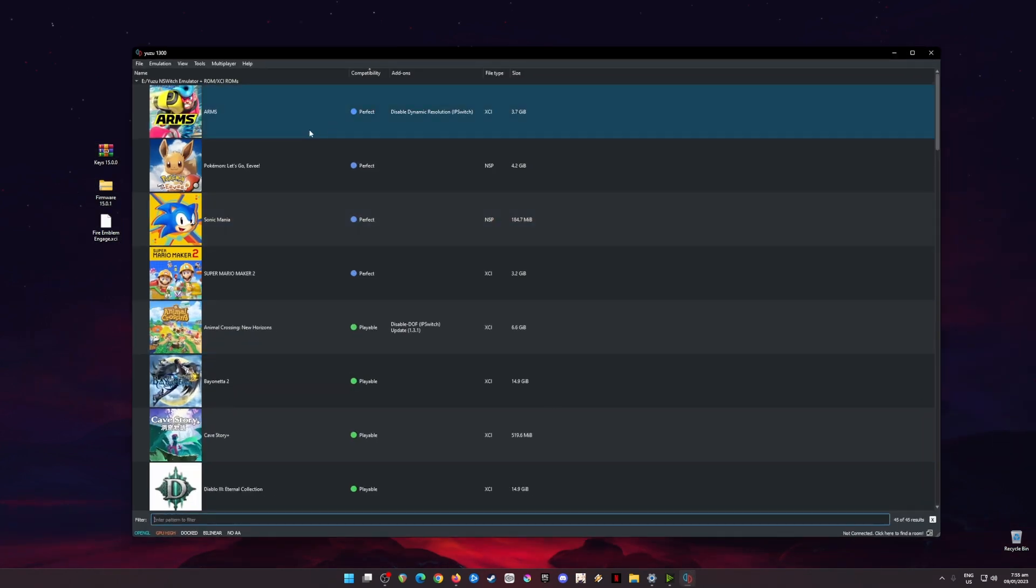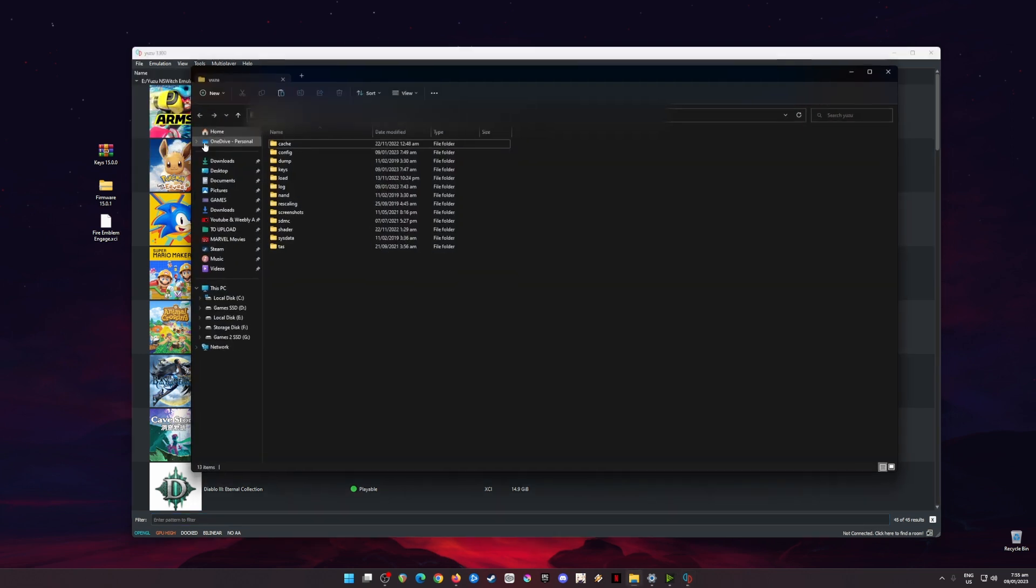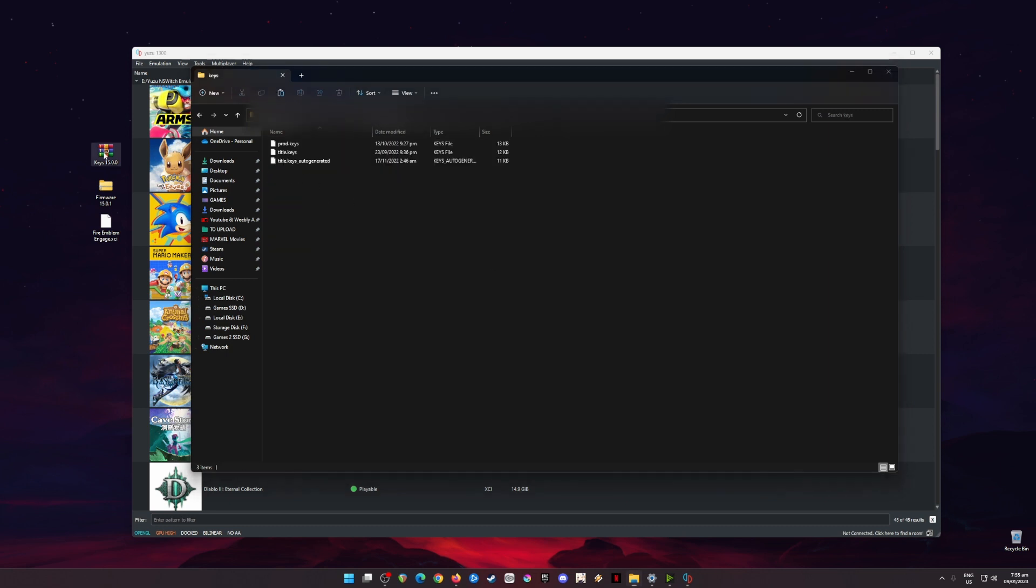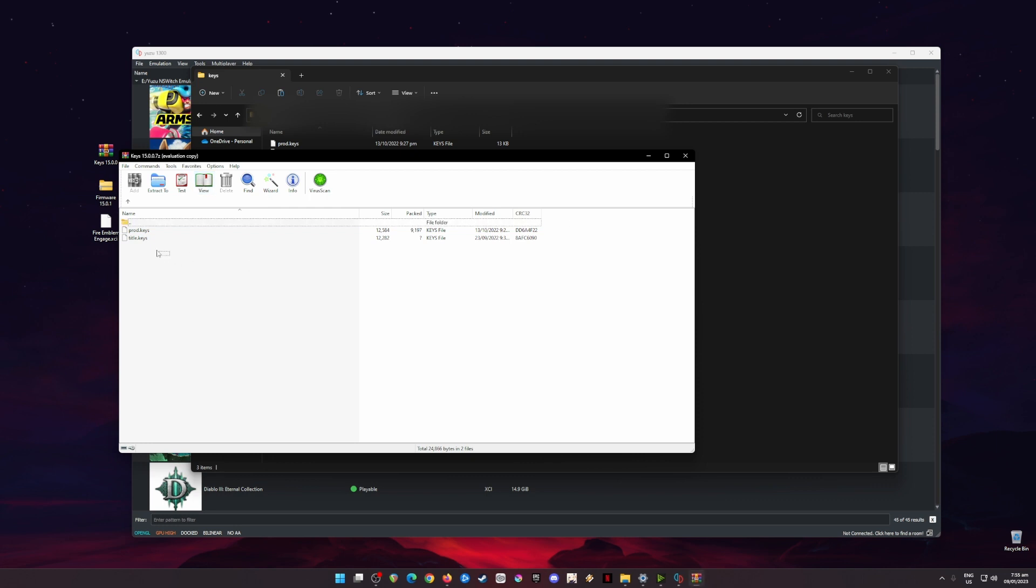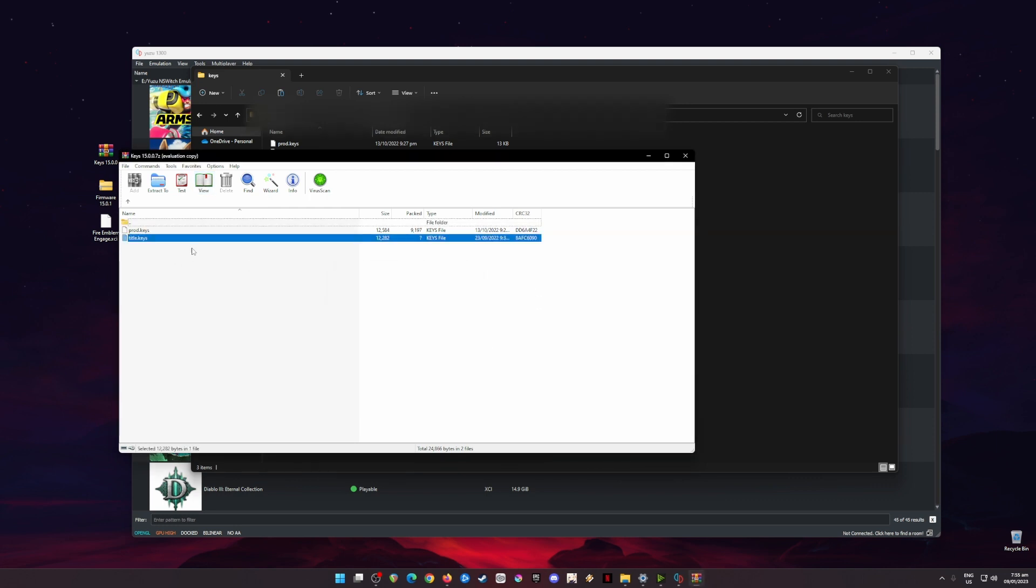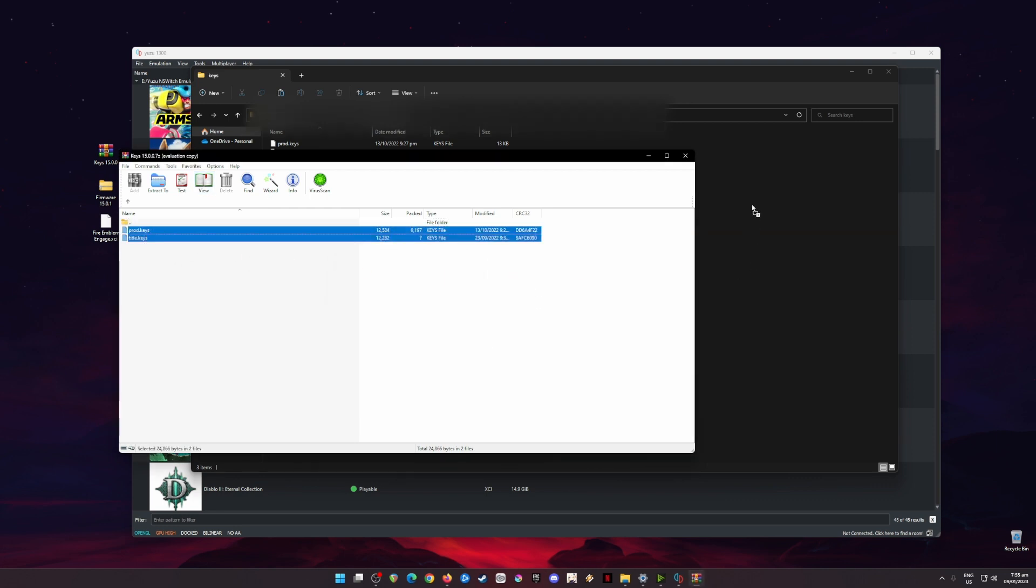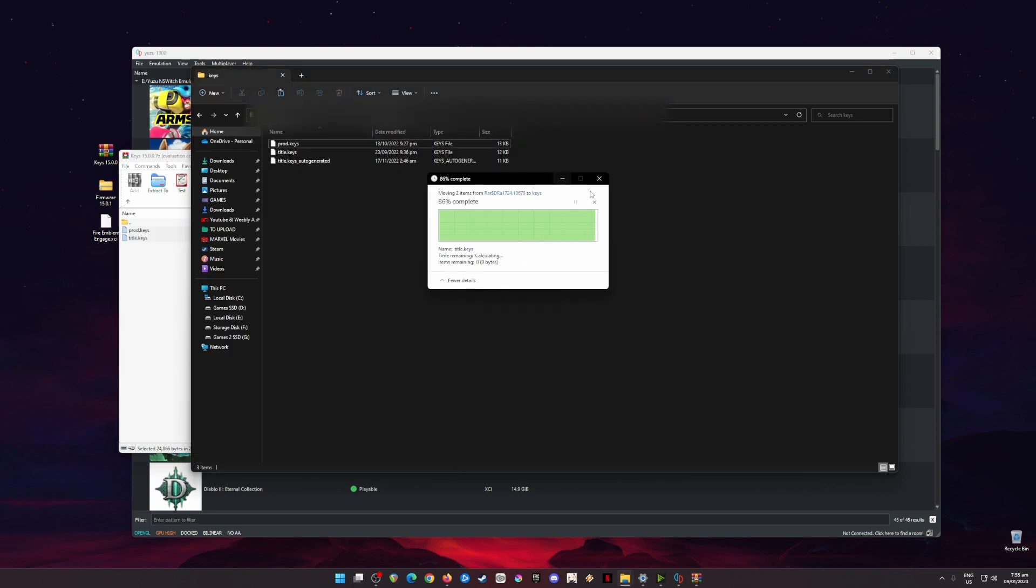The next step now is to install all of these files. To do that, I'm just going to click File here and then Open Yuzu Folder. The next step now is to go to the Keys folder and open this keys zip file here. Just drag and drop or copy and paste this into this folder. This folder should be empty if this is your first installation.